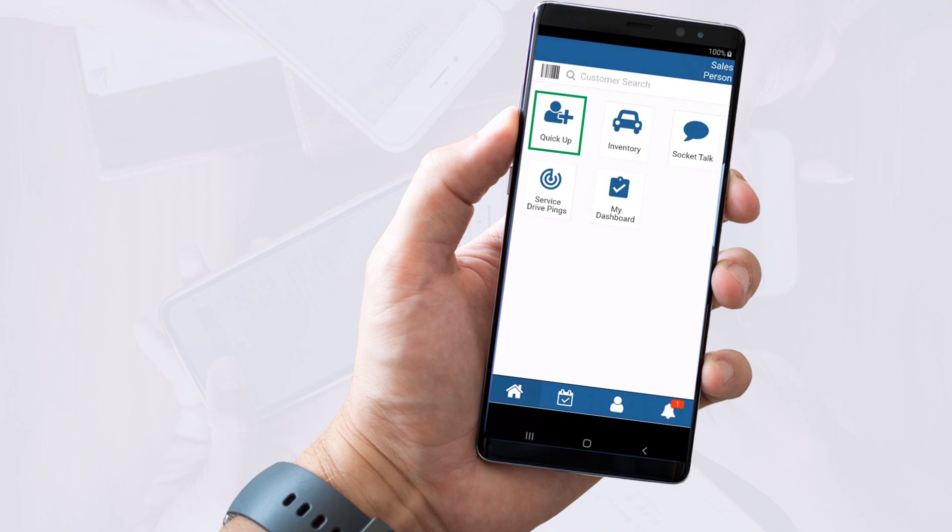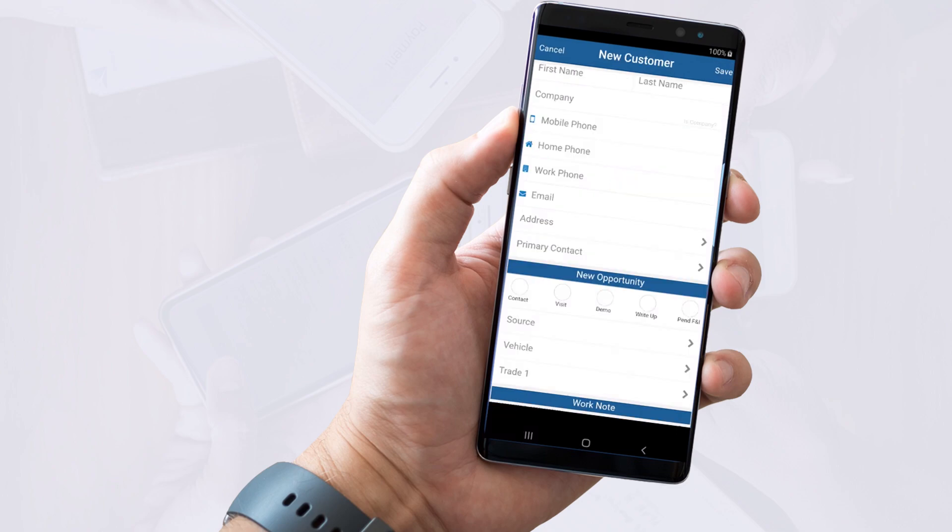The QuickUp screen looks like this, and the steps to create a new customer are virtually the same as you've seen on the desktop version.